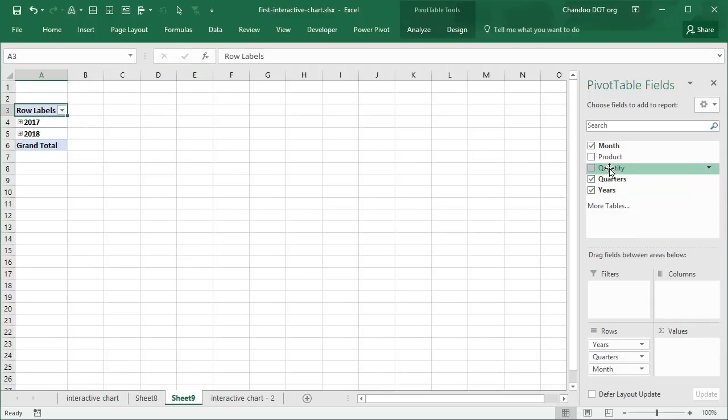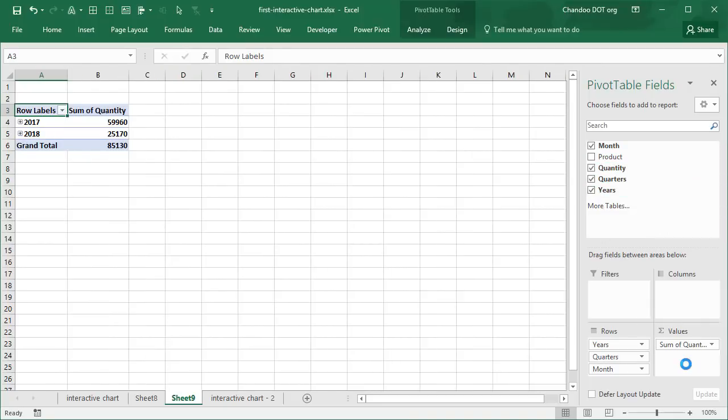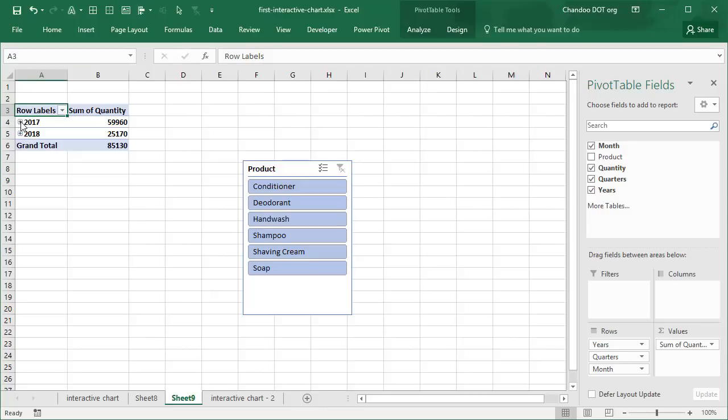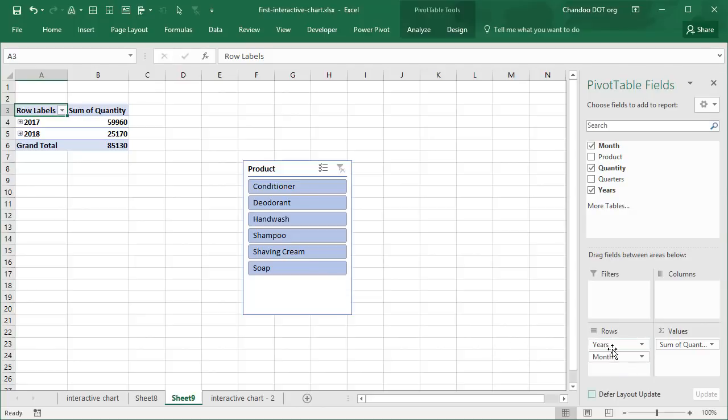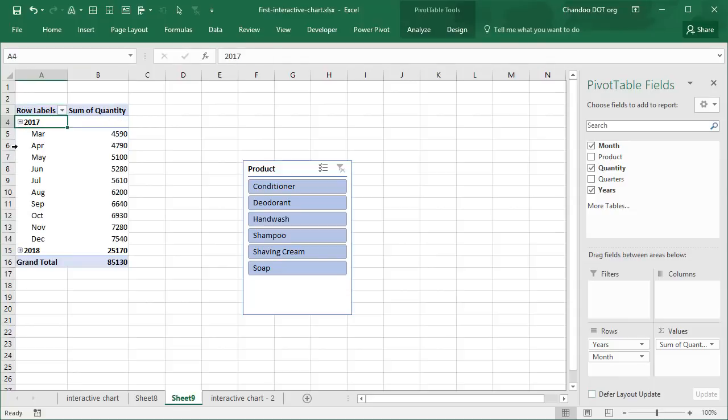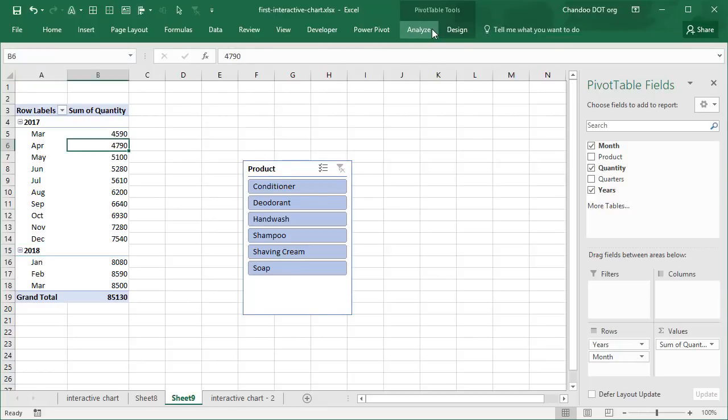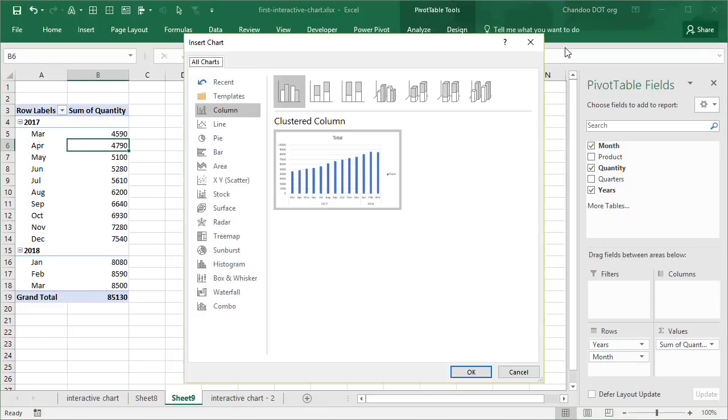Select that data, insert a pivot table. I'm going to insert this into a blank worksheet so you can see everything. Here we will add month to the rows area and then quantity to the values area. And I will add product as a slicer. I'm using Excel 2016, which has built-in grouping functionality for date values. So because month is a date, it automatically grouped by years, quarters, and months. We don't need to see the breakdown by quarterly level. We just want to see by year and month, so I'll remove the quarter field and I'll just expand these two years.